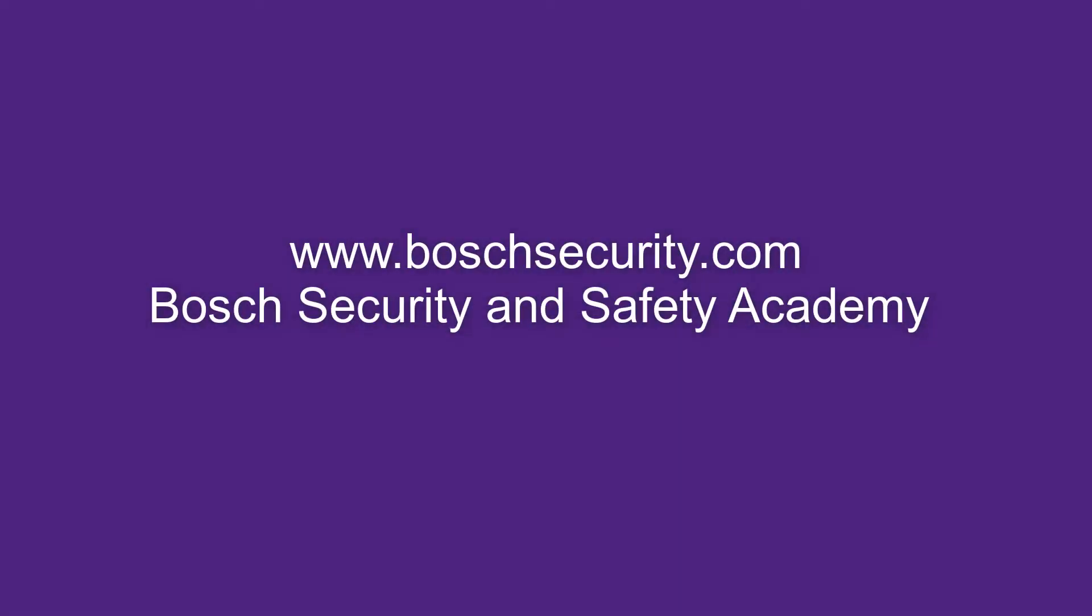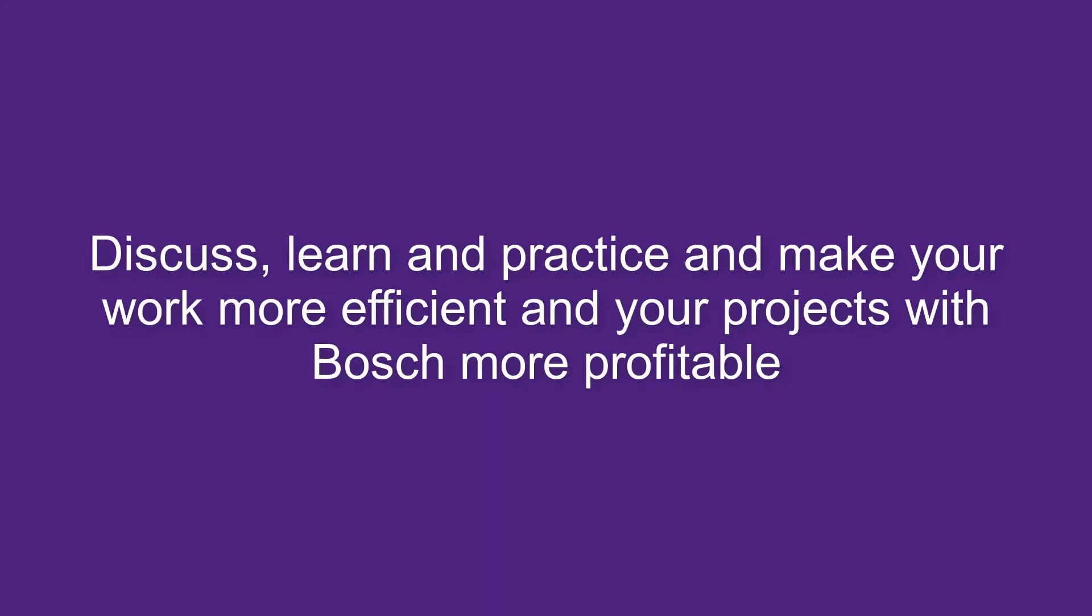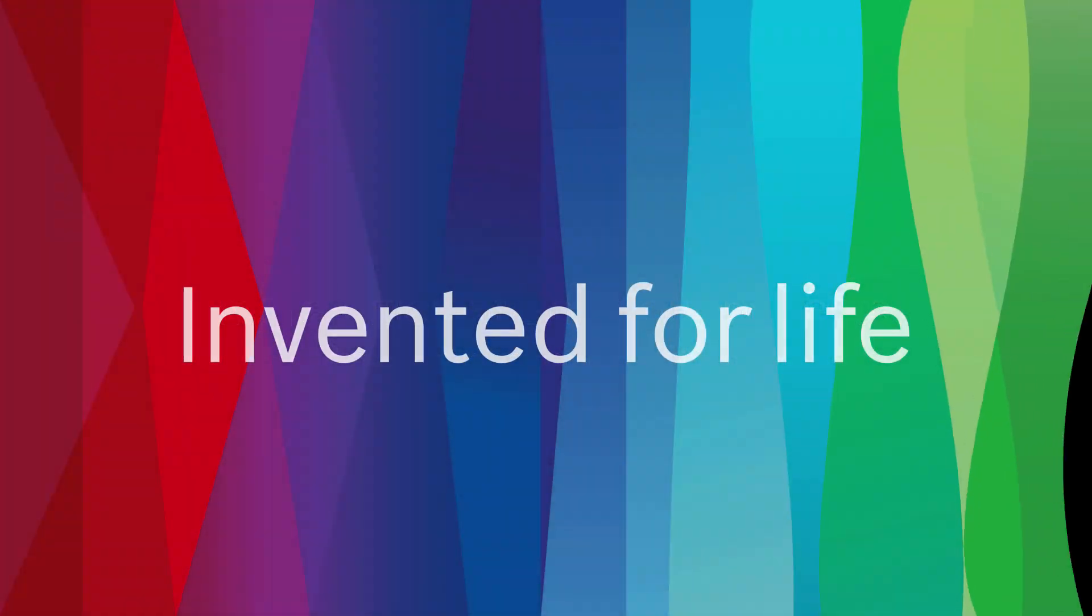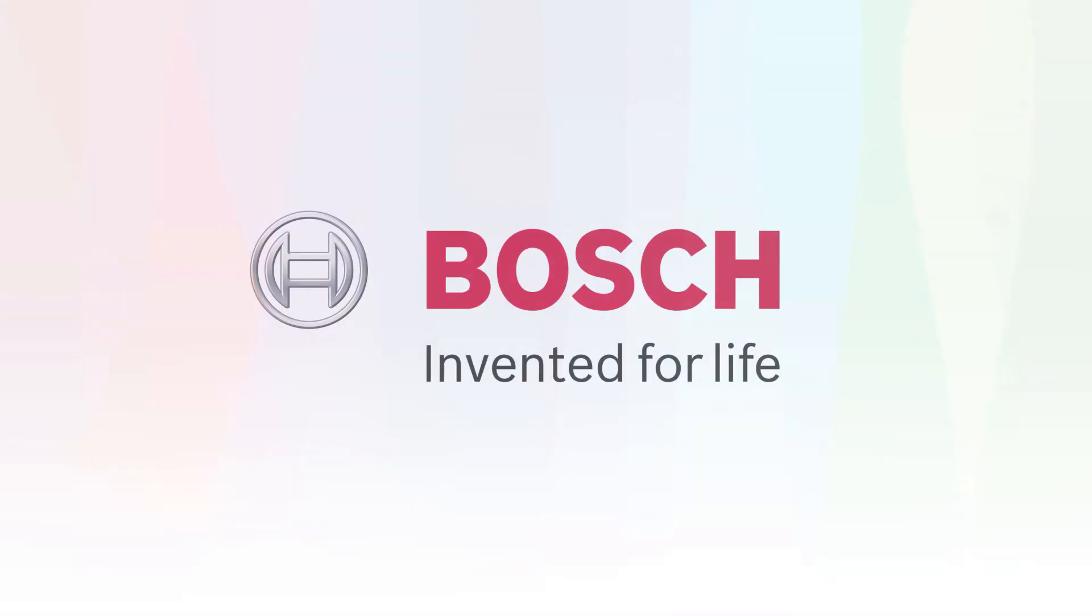Learn more about our products by accessing our Bosch Security and Safety Academy at www.boschsecurity.com.